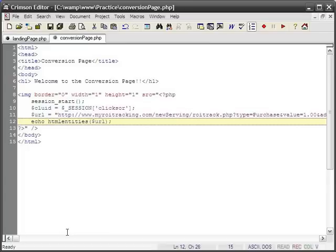If that is the case, you need to give them this pixel code and explain to them how they would need to edit it and then add it to your conversion page so you can do your ROI tracking.